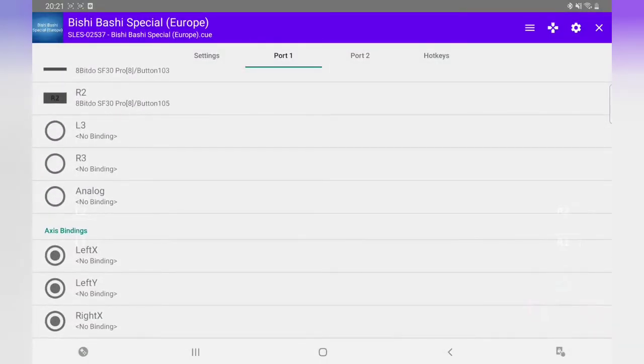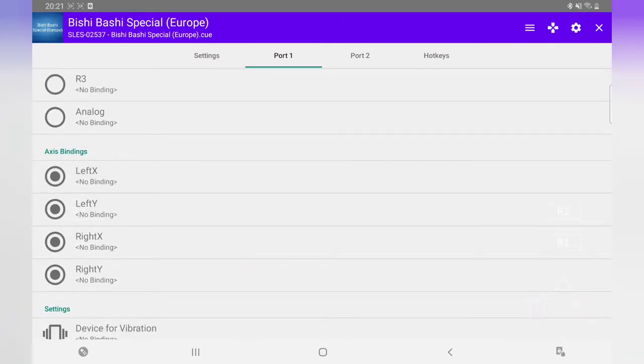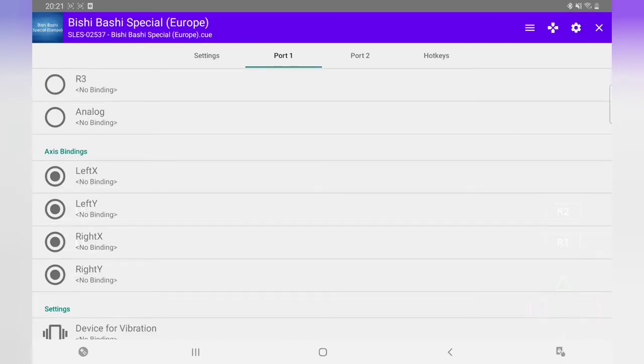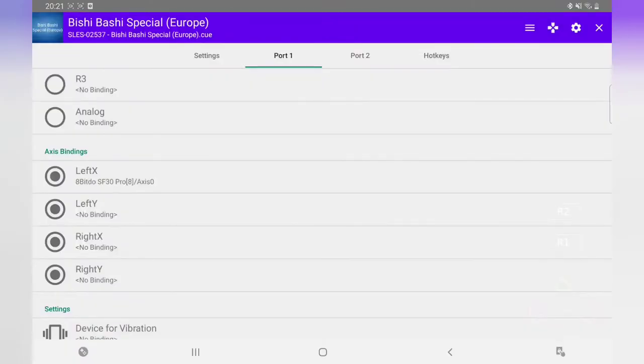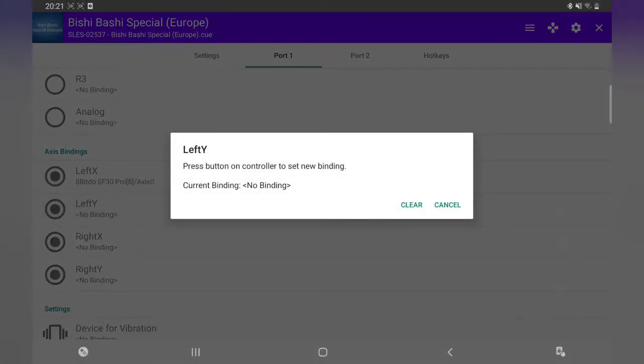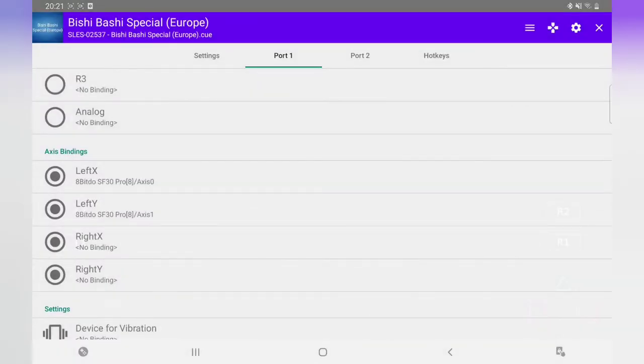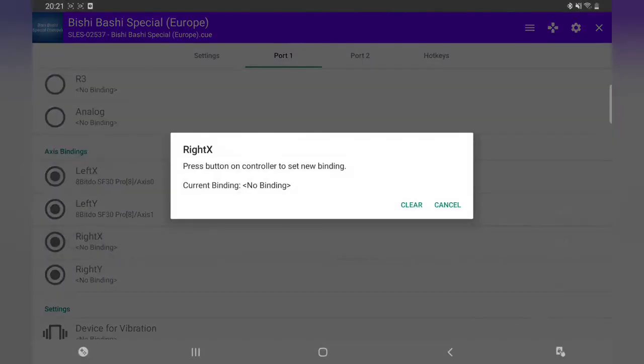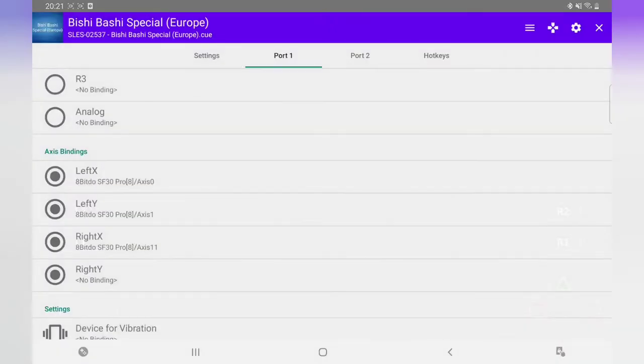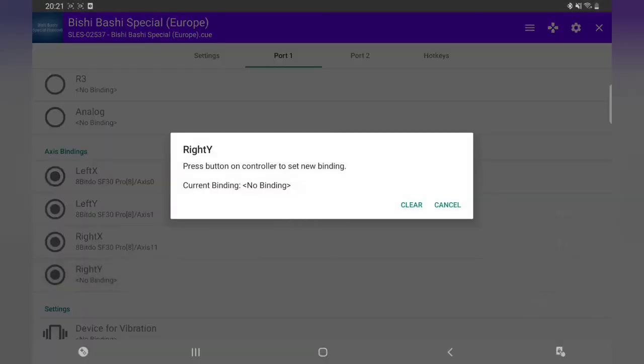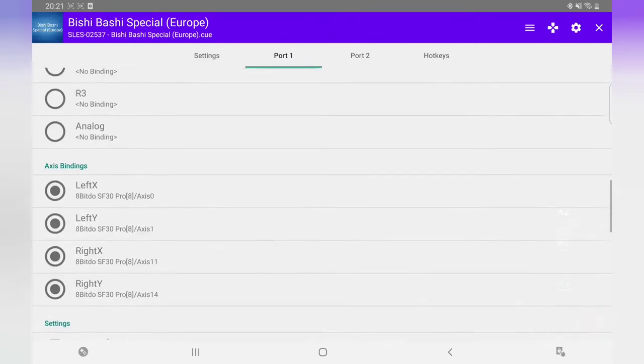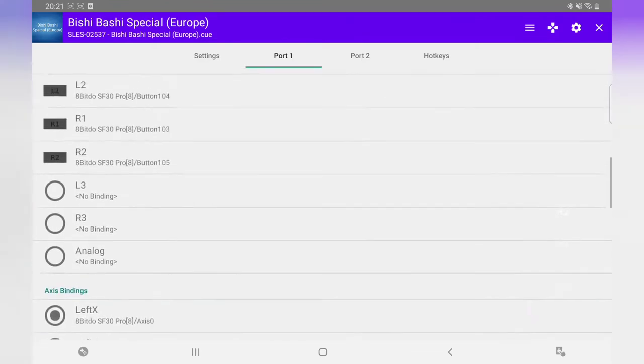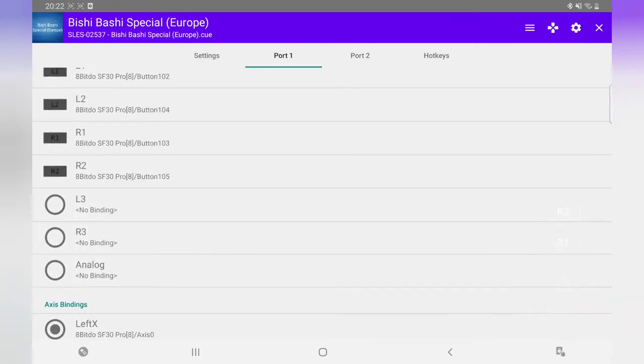I'm going to leave these L3 and R3—don't really use these. Now this one here, this confuses a lot of people: your analog. I've seen it loads on Google, they can't do it. All you have to do: press on that, your left analog, just press it left once, then left Y, just press it down. Same with right: press right once, right Y down. That should be done, so your analog's set up as well.